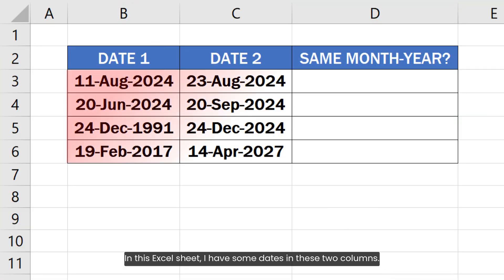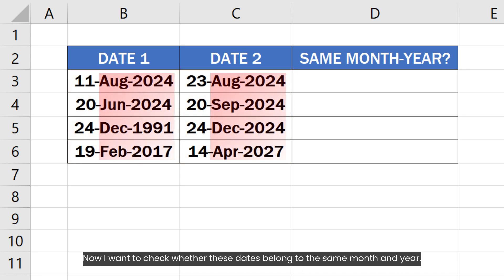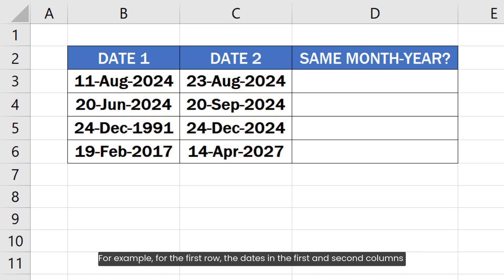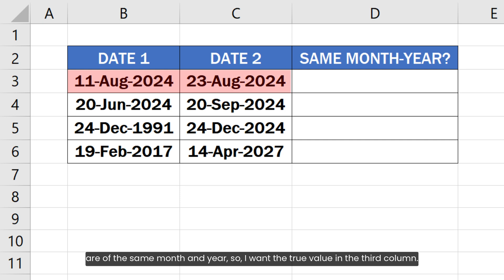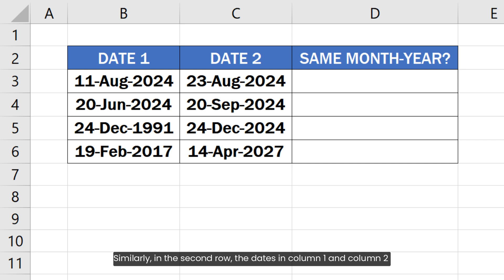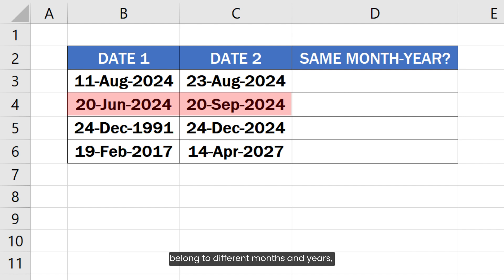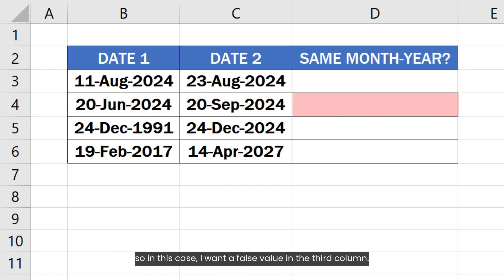In this Excel sheet, I have some dates in these two columns. I want to check whether these dates belong to the same month and year. For example, for the first row, the dates in the first and second columns are of the same month and year, so I want a true value in the third column. Similarly, in the second row, the dates in column 1 and column 2 belong to different months and years, so in this case, I want a false value in the third column.